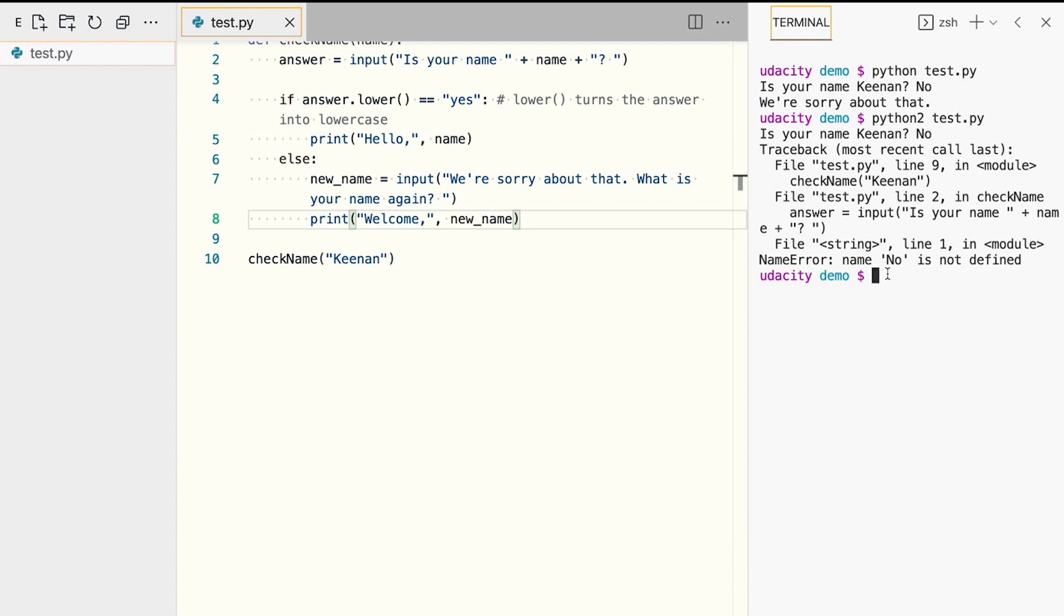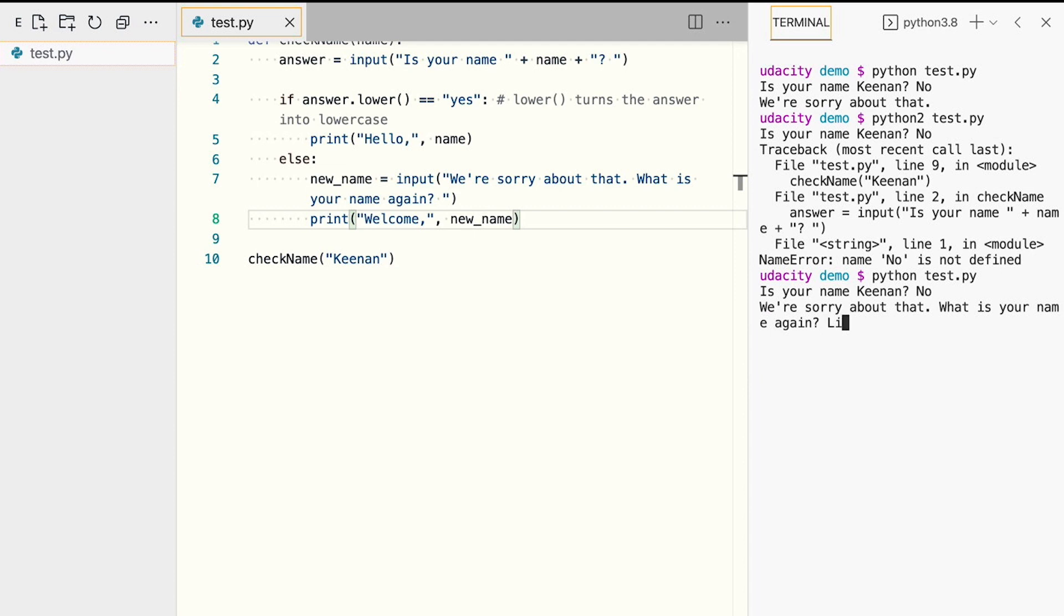After we save the code and run the program, we answer no this time, and we enter our name and we get a response that greets us with our name.